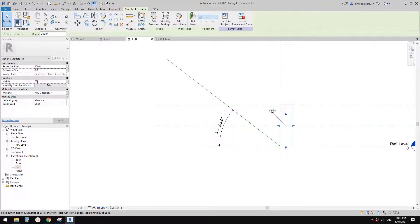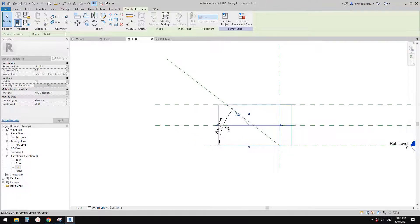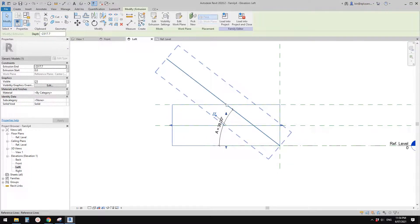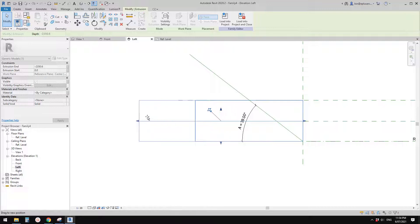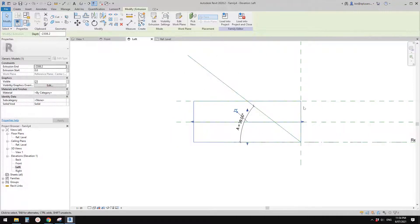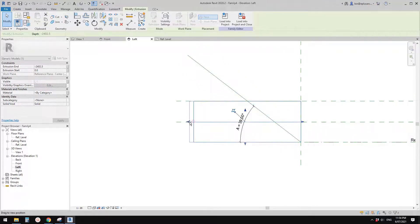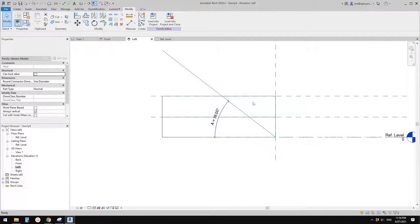You can just drag the extrusion down here — we're going to model a void to cut away part of it, so just drag it deep enough. You could use a formula to make the extrusion stop right at this point, but I don't think it's necessary here. I'll just stop it here.